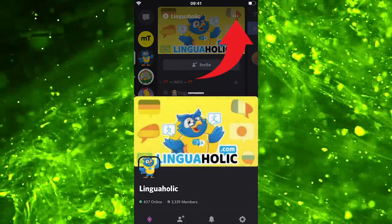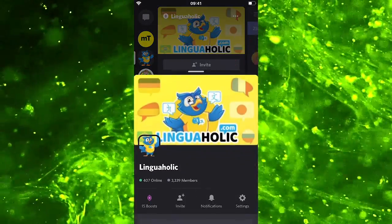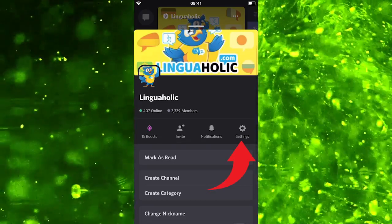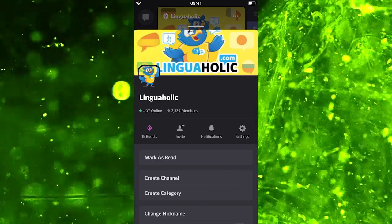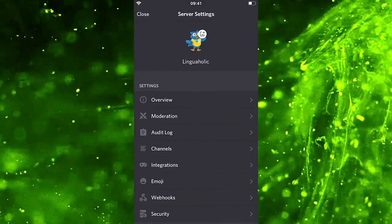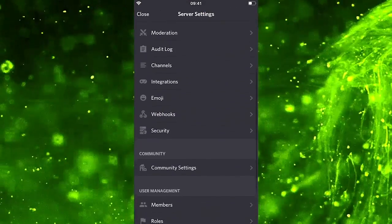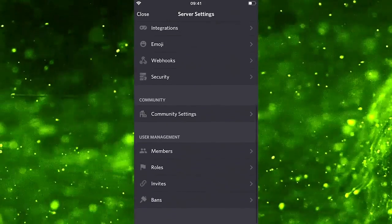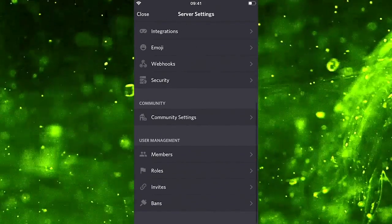Now scroll down a little bit and then choose settings. Now scroll down again and under user management click on roles.